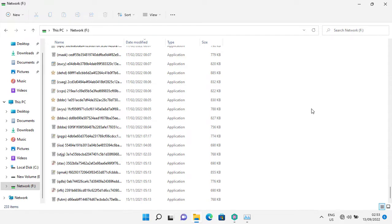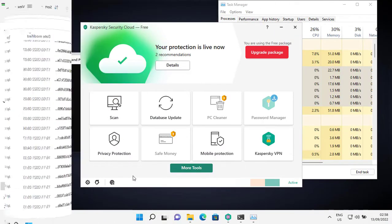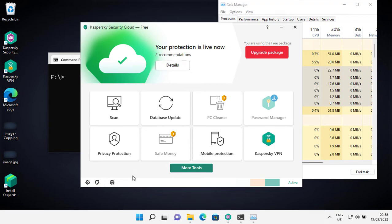What these baddies do not know is that I'm not alone. I have my own hero ready to unleash wrath upon this ransomware. And the hero is Kaspersky Security Cloud, which is the free version of Kaspersky. That is a great thing because I love everything that's free — I mean, who does not?